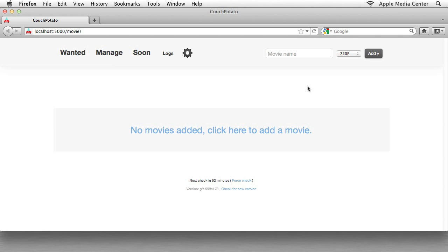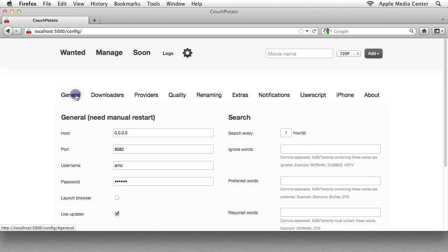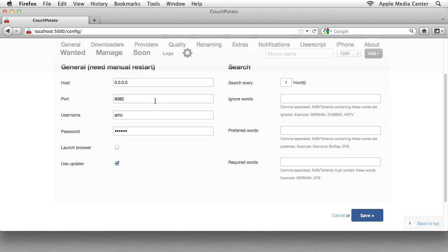So the first thing we want to do is change a few of the options around. Not too many, but just a few, and we do that by going to this gear icon. We want to go to General first, and we're going to change a few things here.